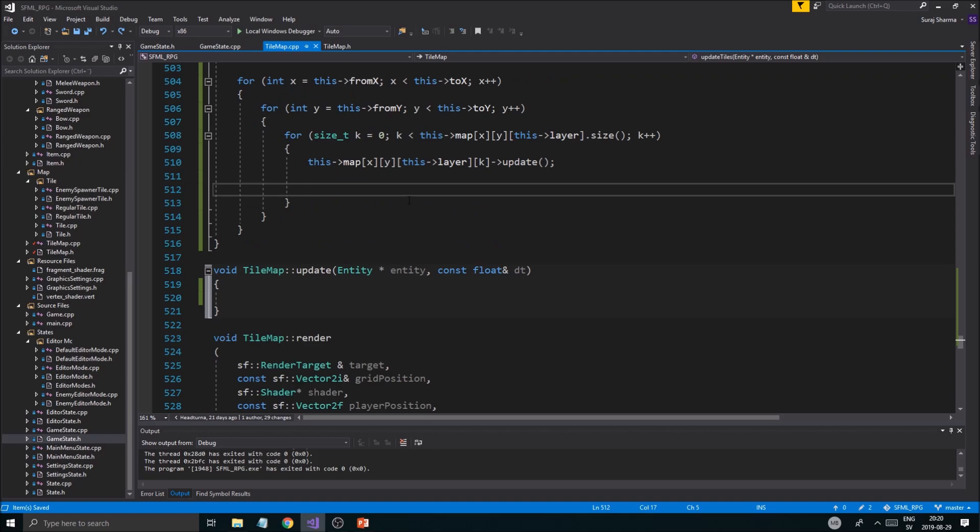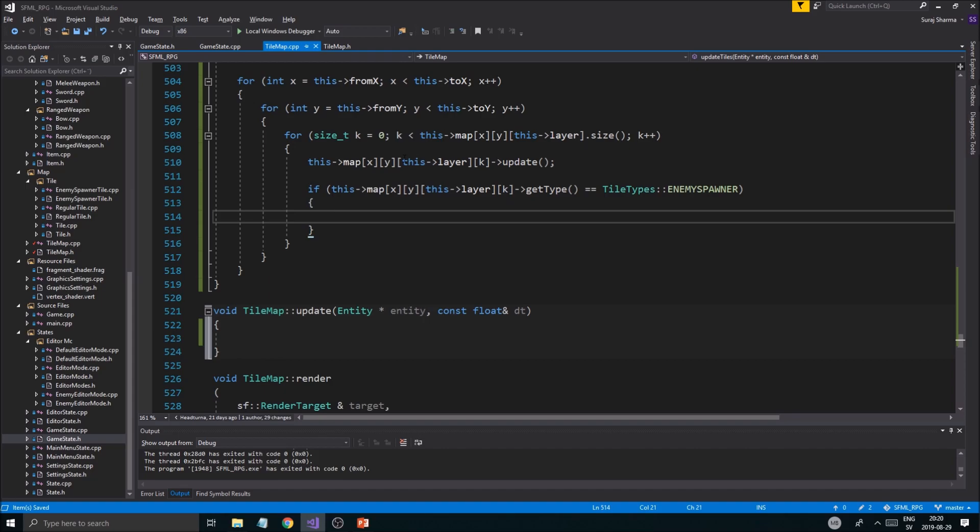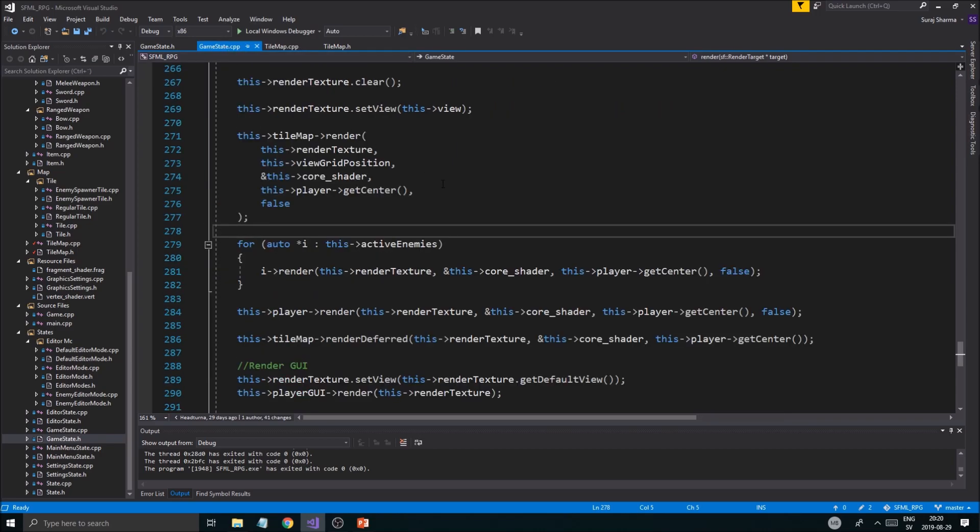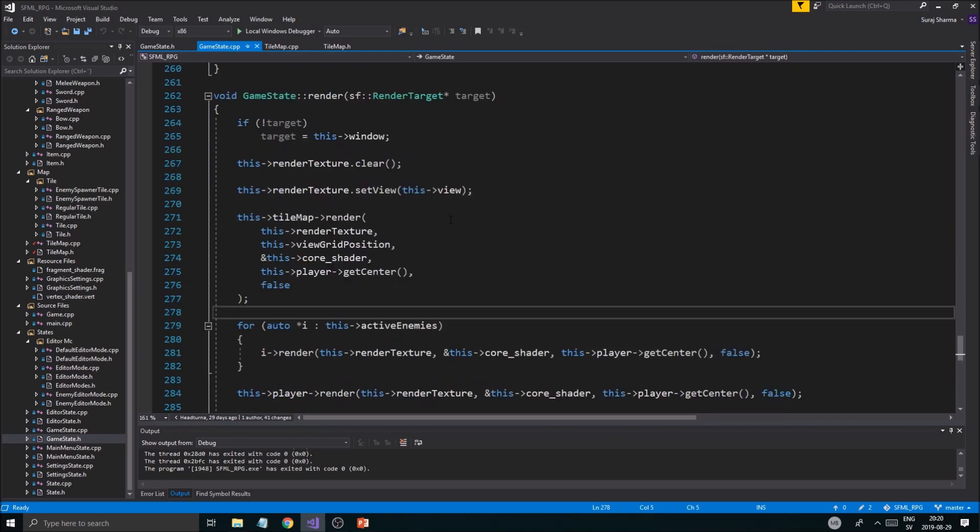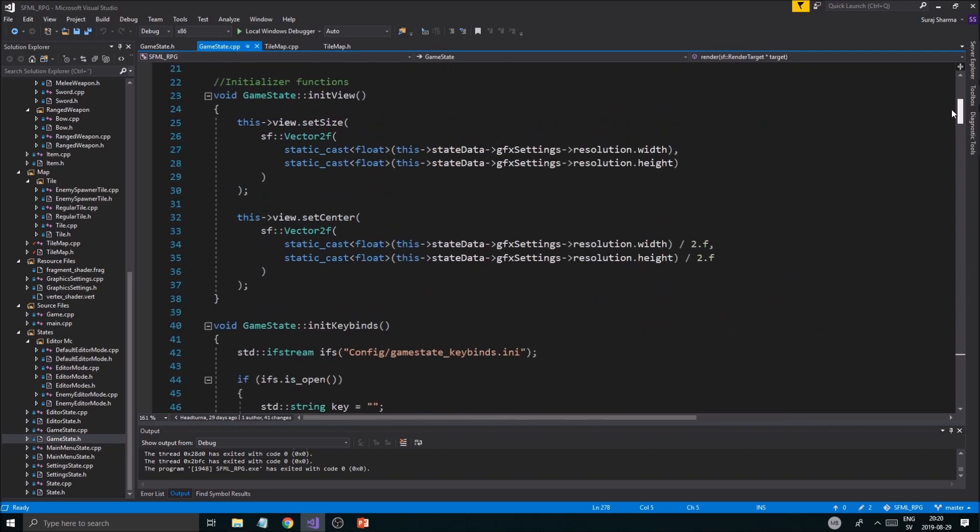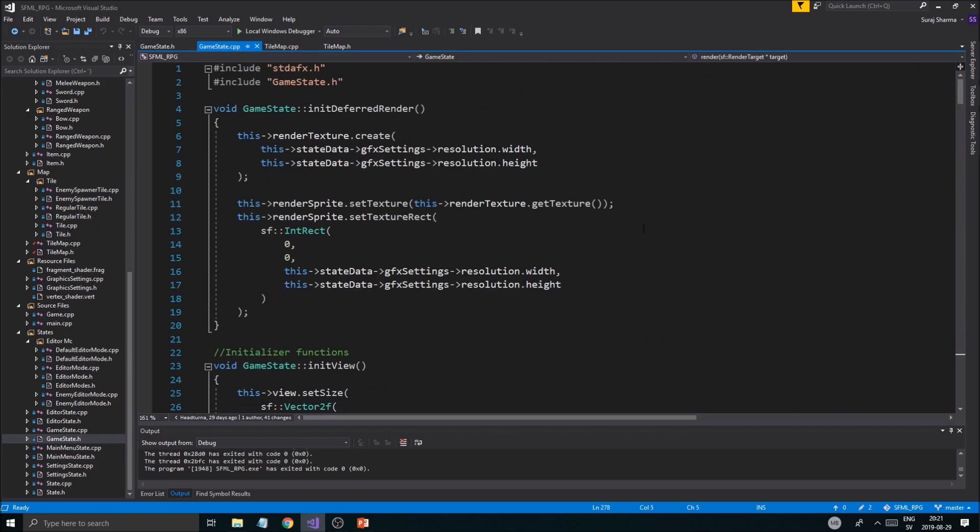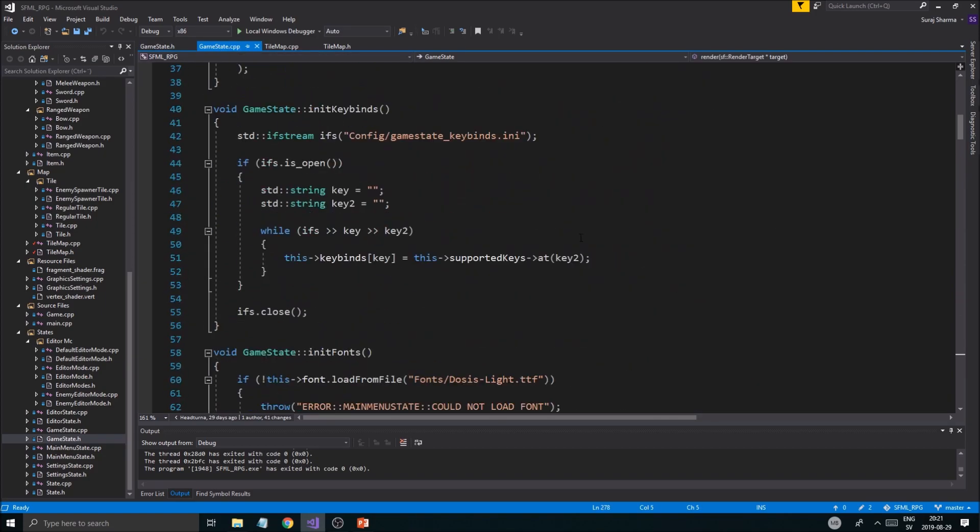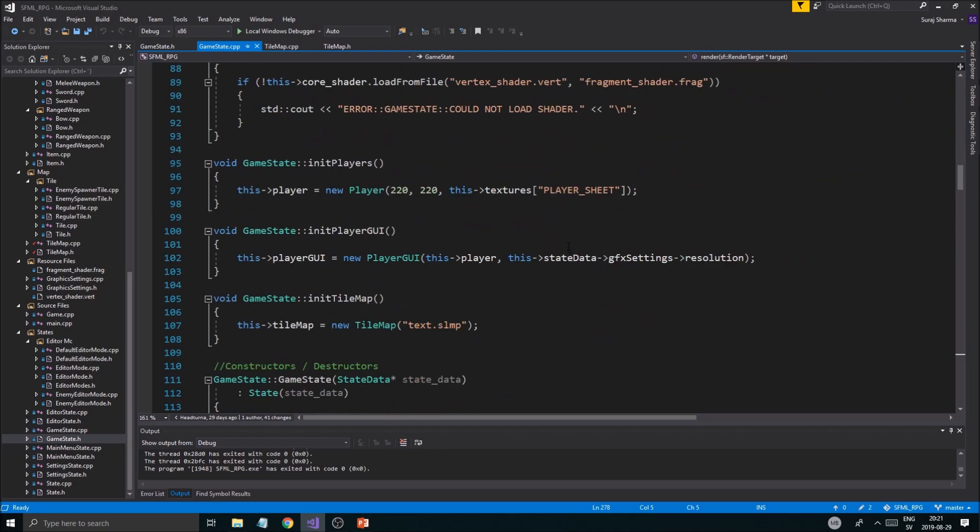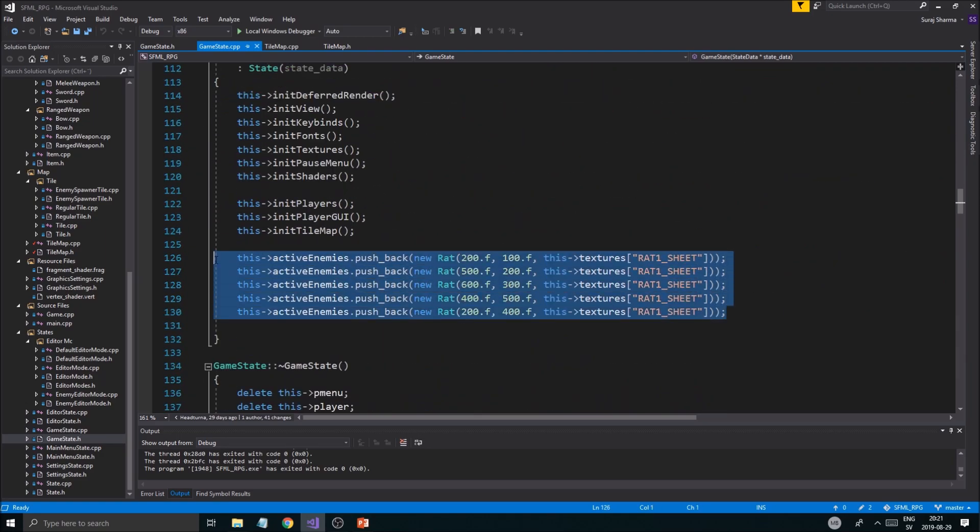In here we're going to check if enemy_spawner, and if that tile itself is an enemy spawner, we can delete it basically. Let's go into GameState and remove the old code. The vector for enemies we're going to keep, but we're going to remove the pushing of enemies into that vector.